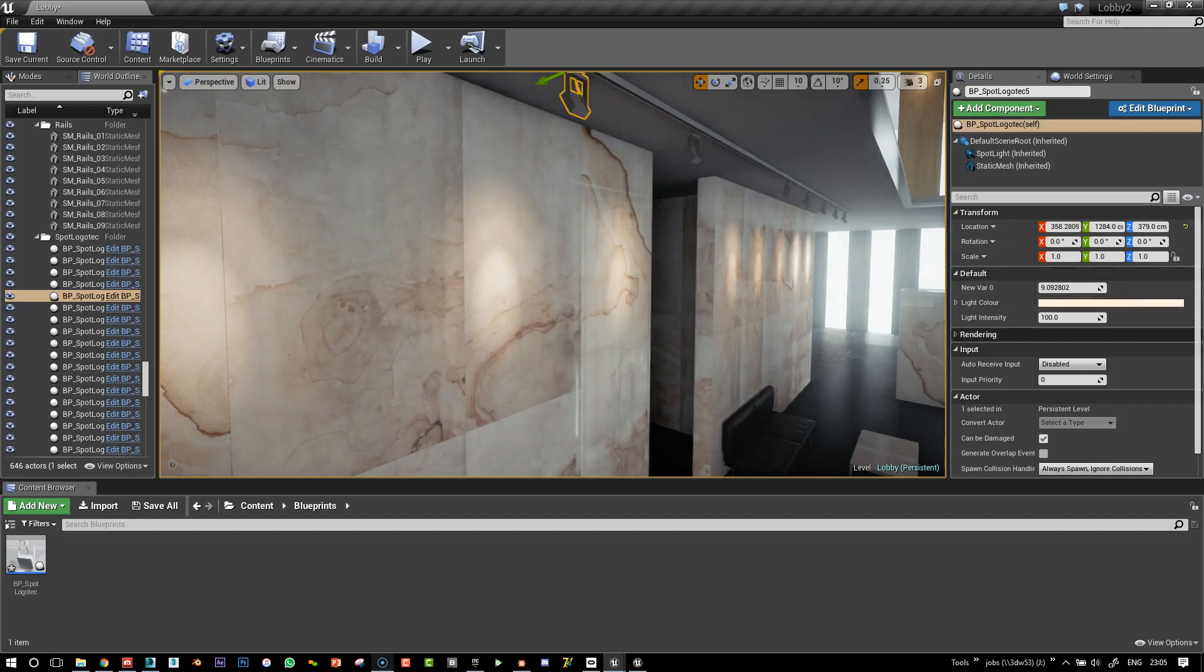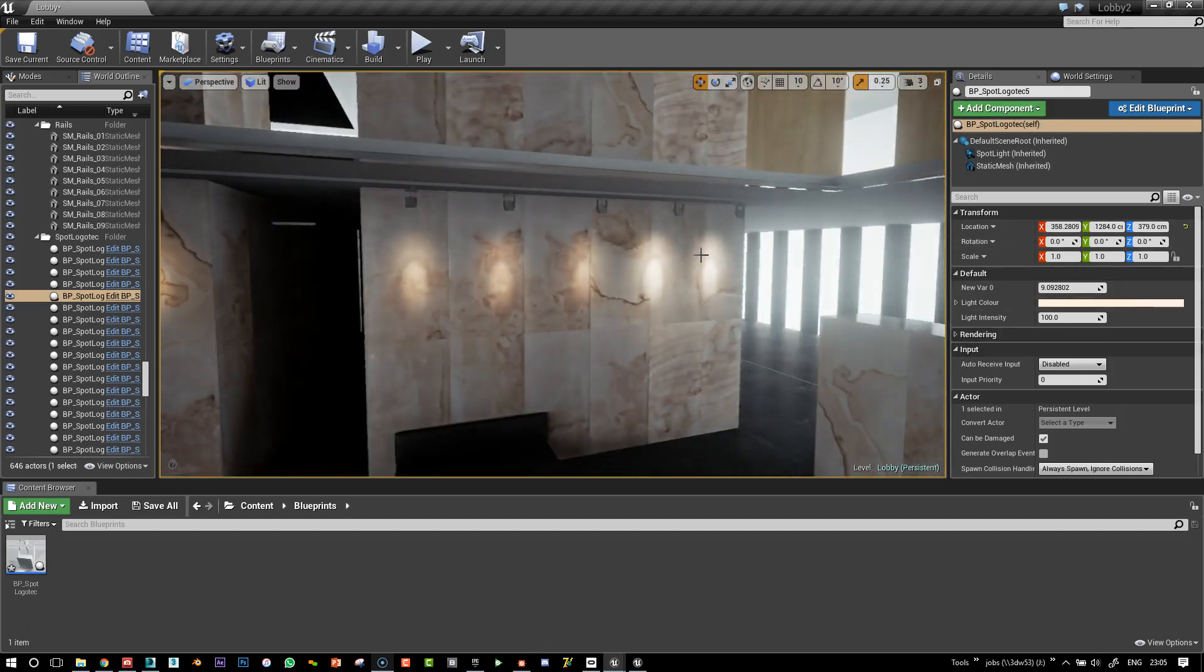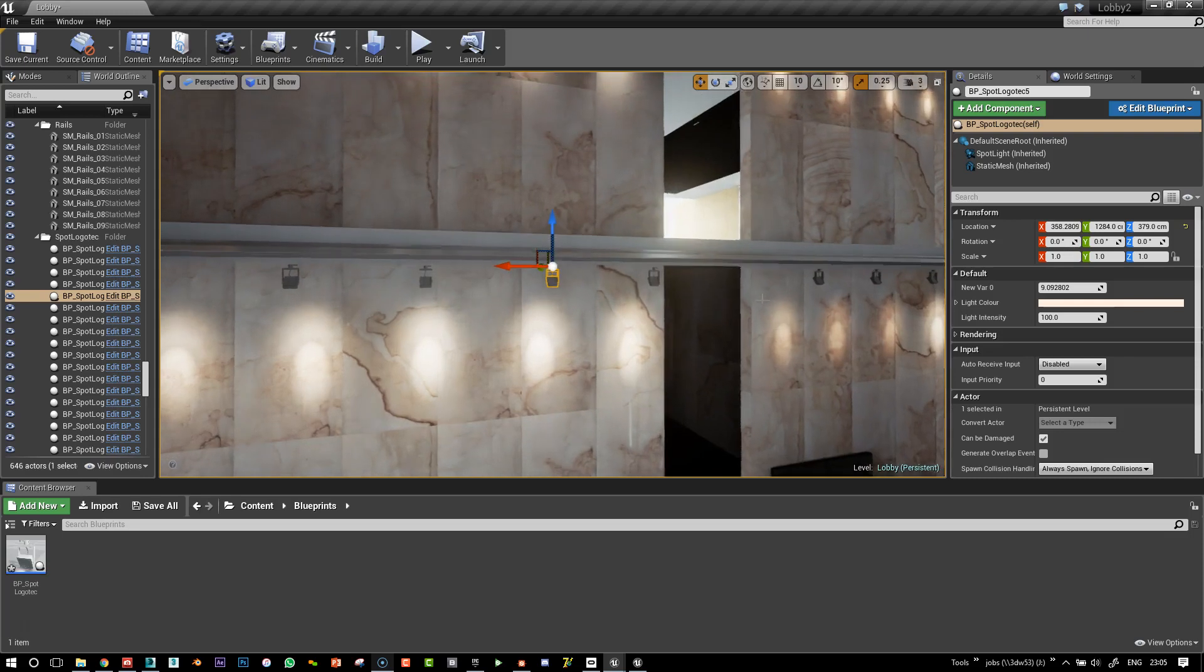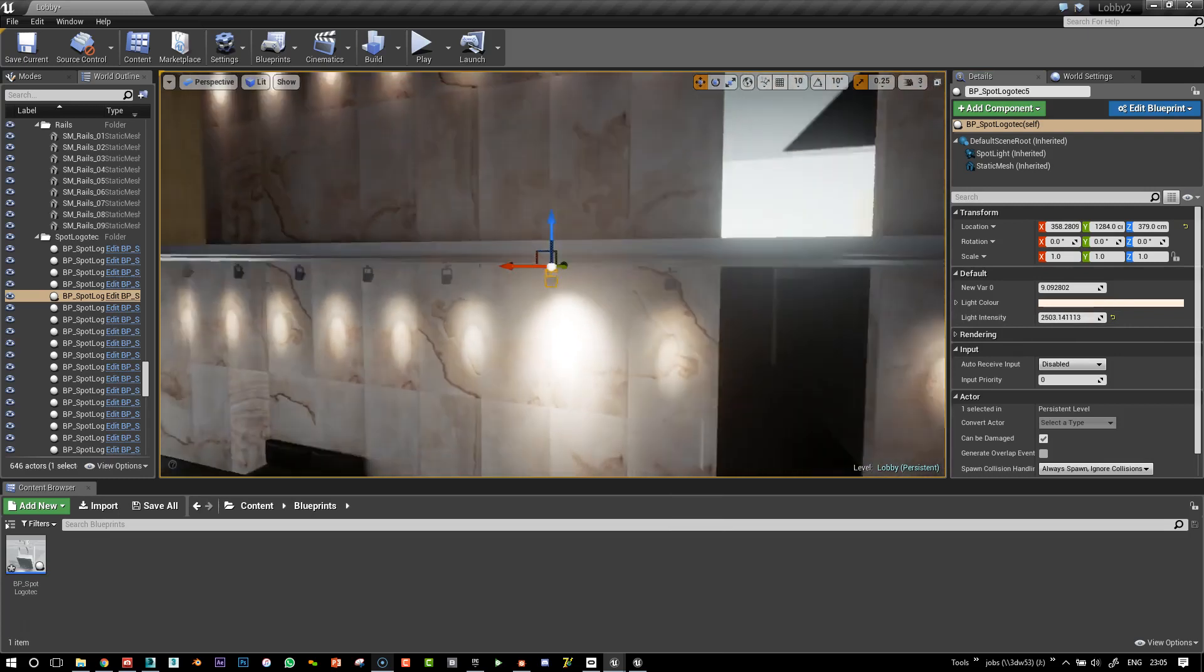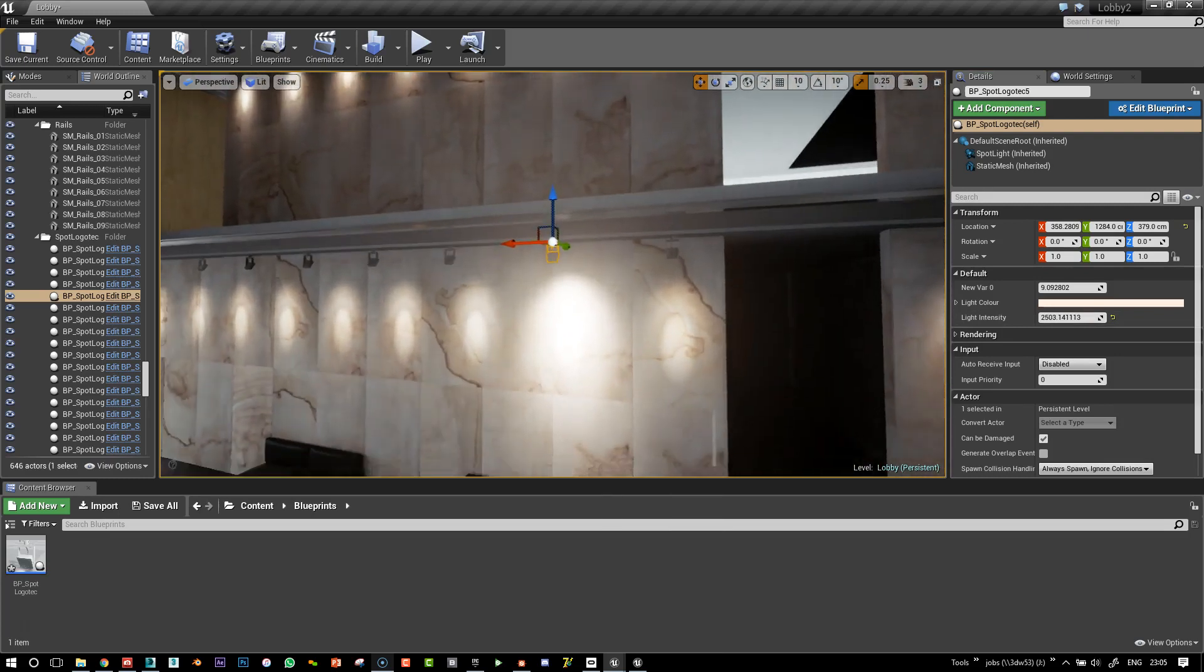So the great thing about the blueprints is that we can also expose some parameters here in the detail panel. So that's what we are going to look at. Here you see that I can massively increase the intensity of this light.